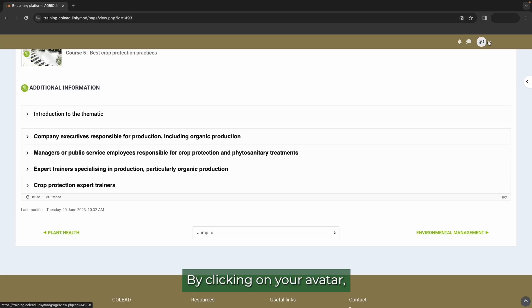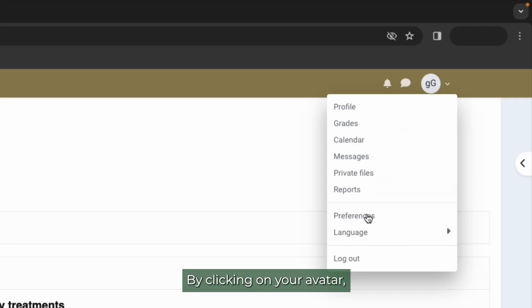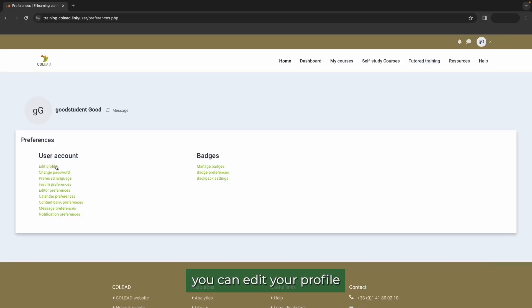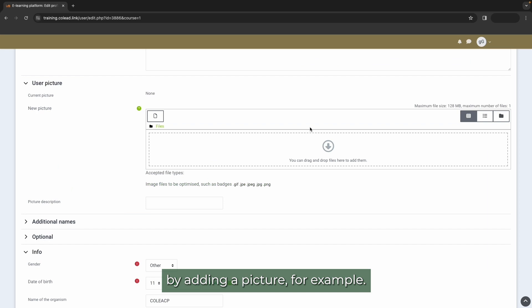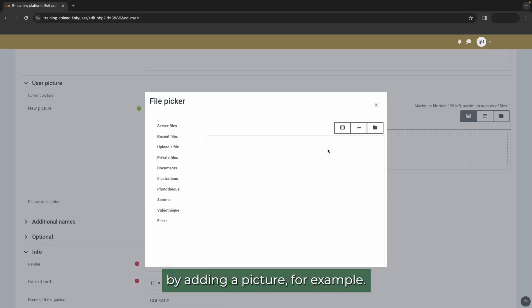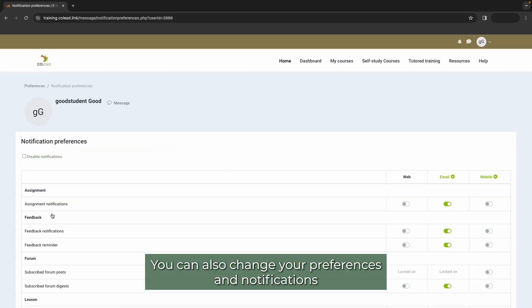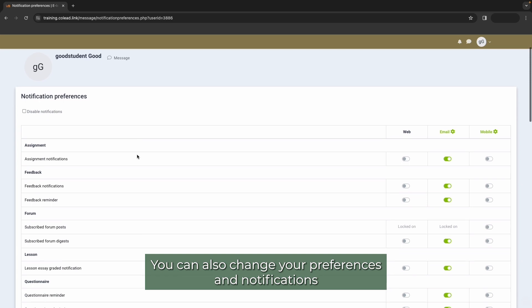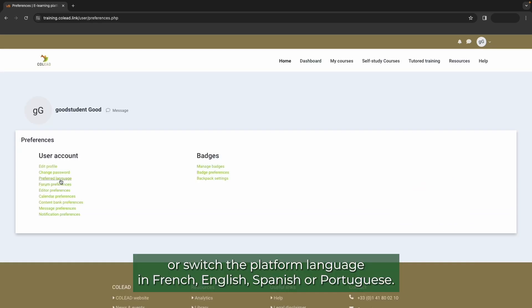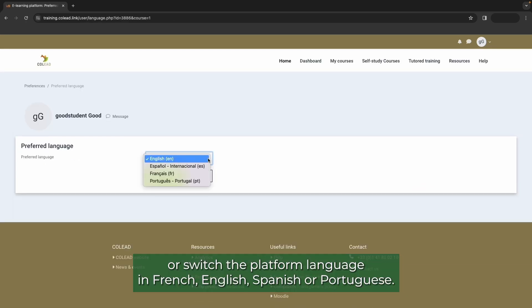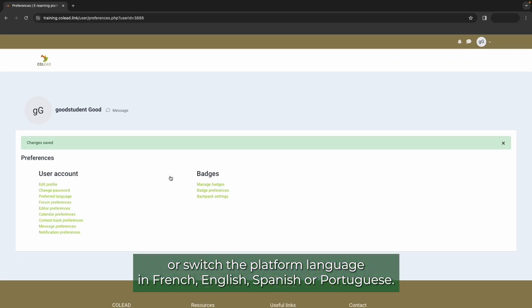By clicking on your avatar, you can edit your profile by adding a picture, for example. You can also change your preferences and notifications. Or switch the platform language in French, English, Spanish or Portuguese.